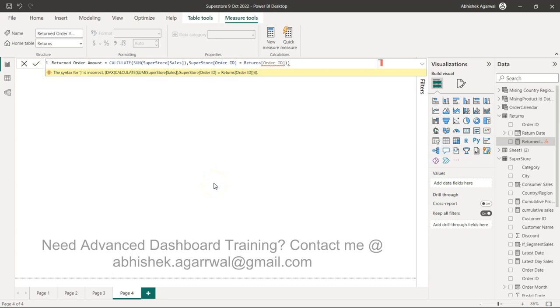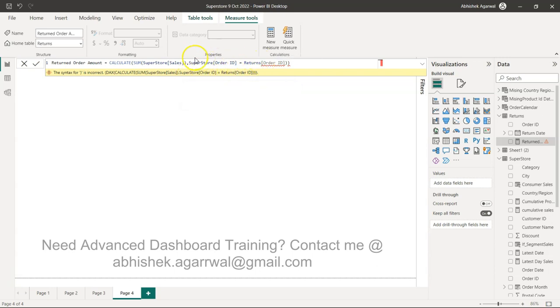Hello and welcome to the new Power BI tutorial video. In this video, I'm showing you one of the errors where we are trying to do a join or evaluate one field with another field.